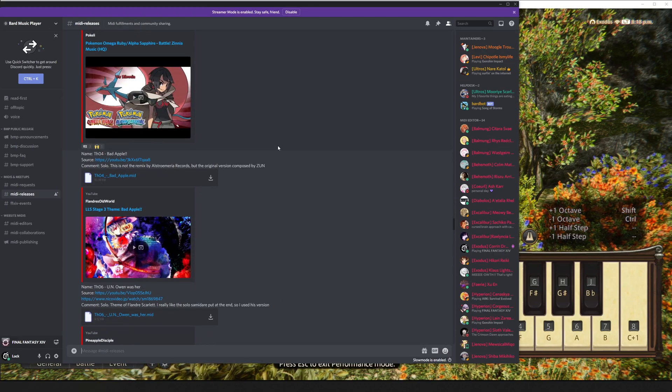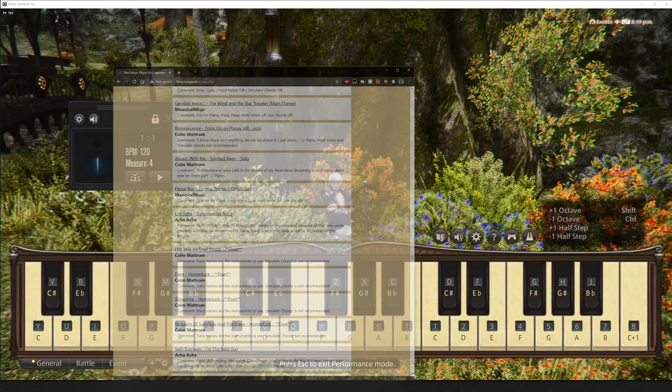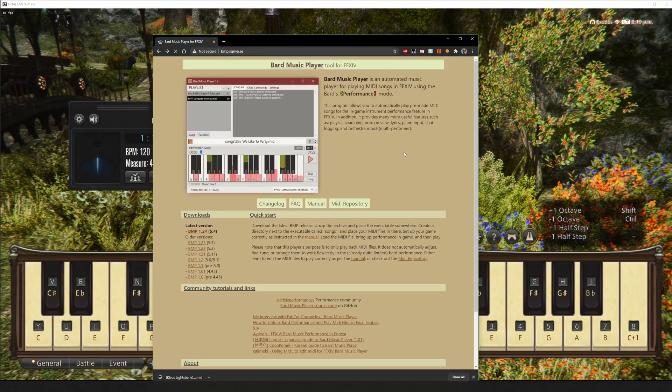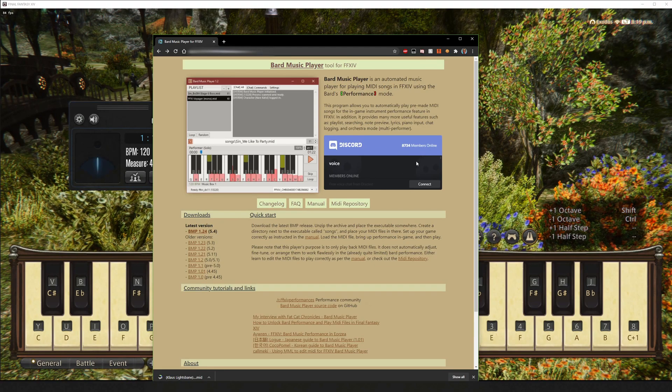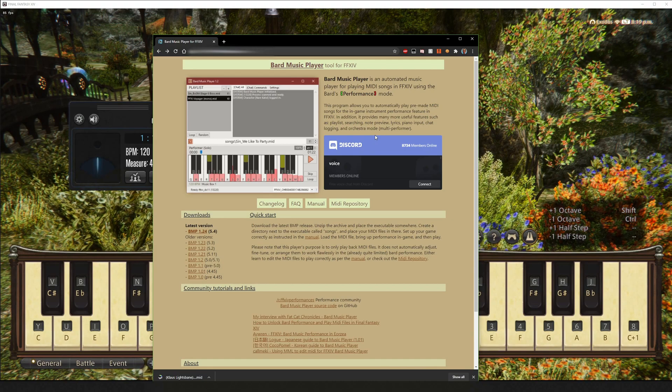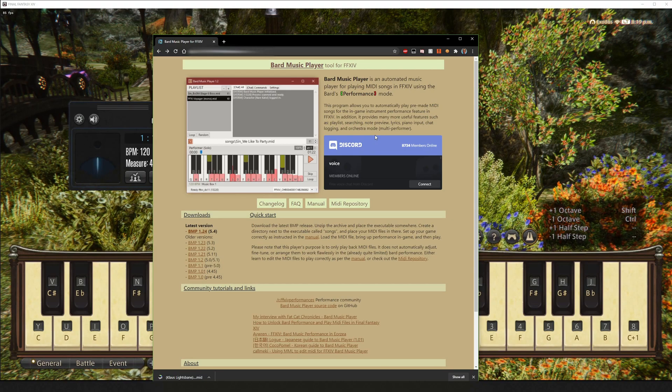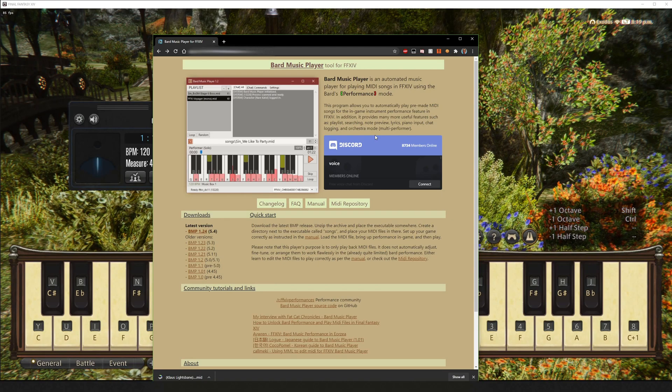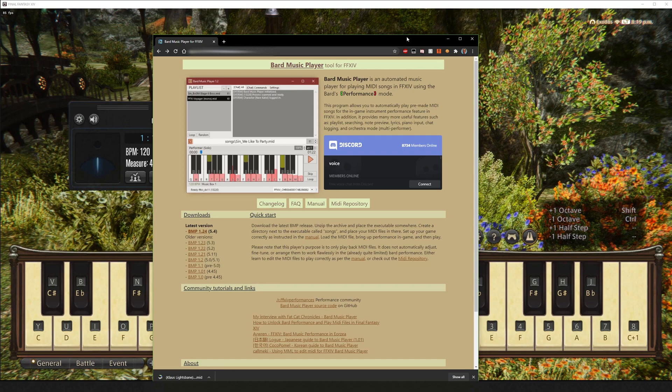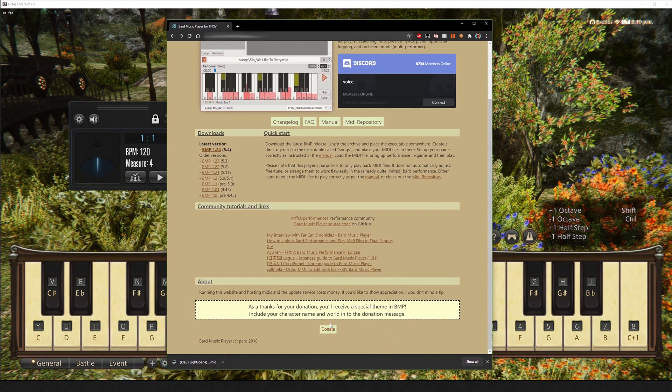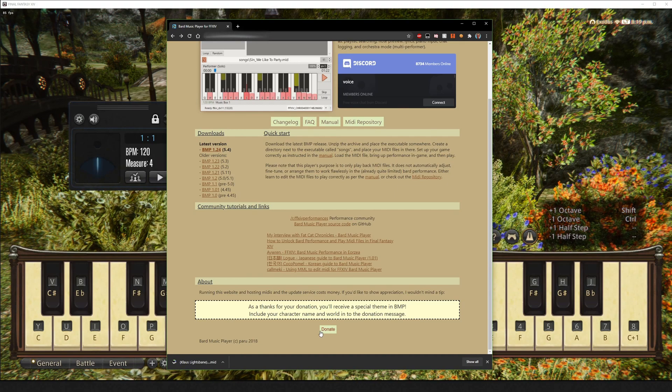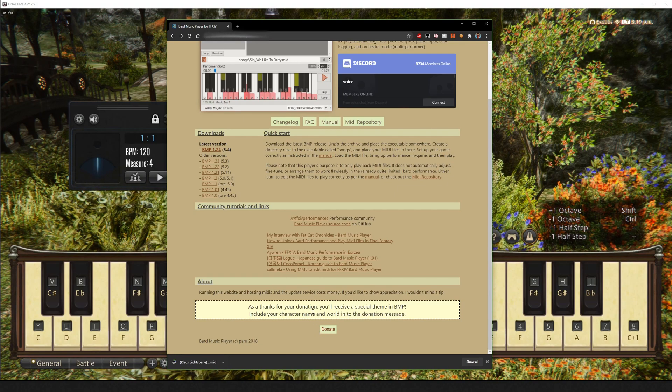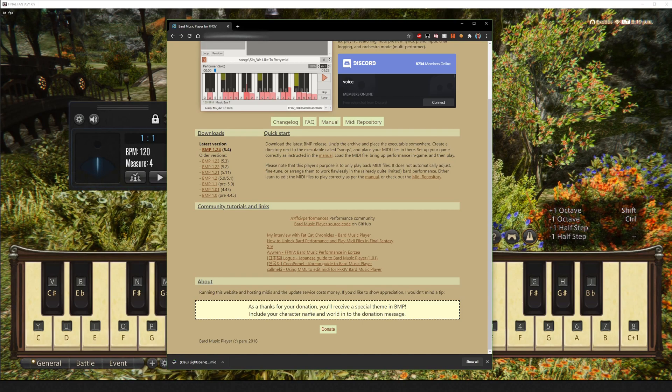And, what else? Oh, one last thing, I believe that covers everything. Oh, you can join the Discord here. If you enjoy, you know, Bard Music Player, if it's brought you a lot of joy, you love it, if you can, I recommend donating to the cause. You know, the programmers work very hard on continuous updates and the upkeep of the program.